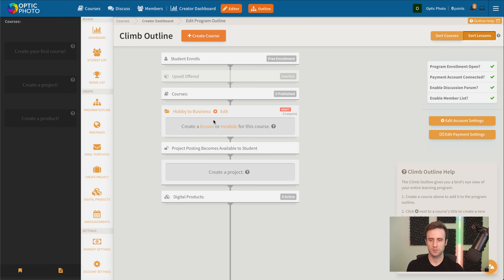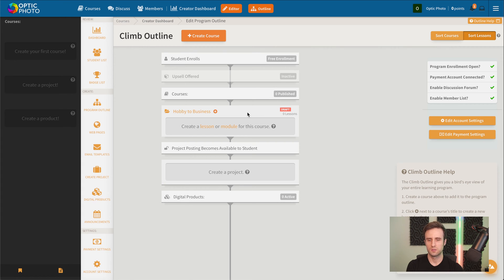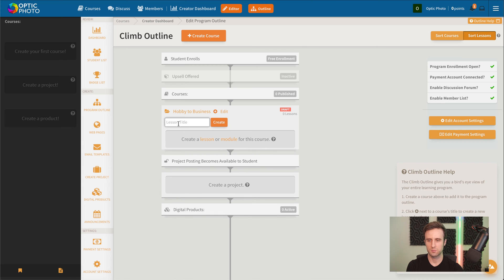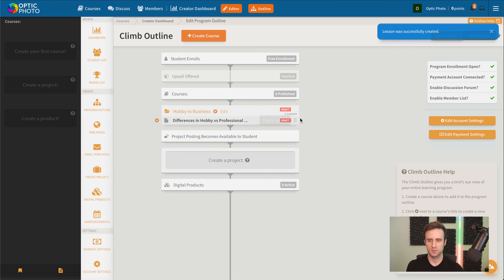The first thing we want to do is add a lesson. Just to save time, I'm going to paste in some of the lesson names. We'll click the plus button. I'm going to paste in our first lesson name, differences in hobby versus professional photography.